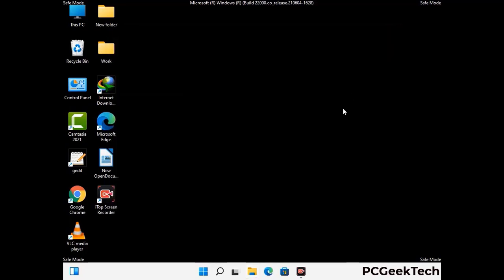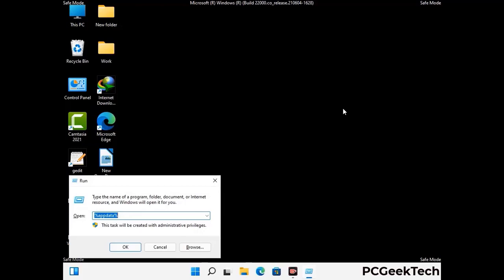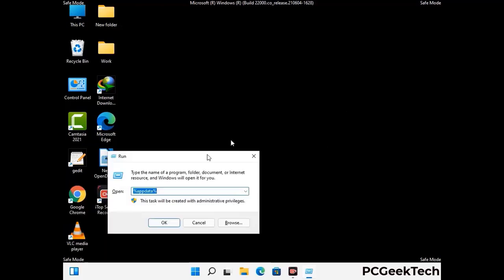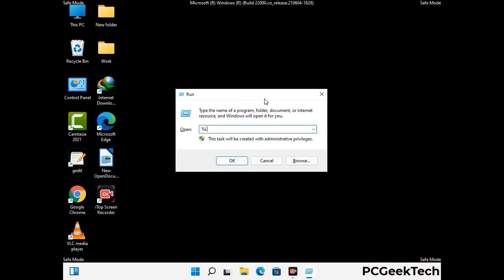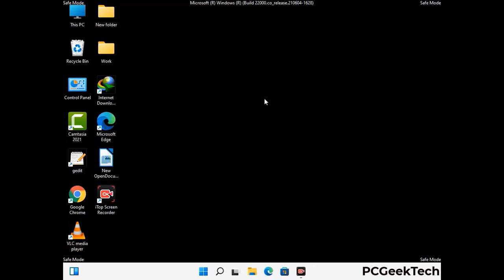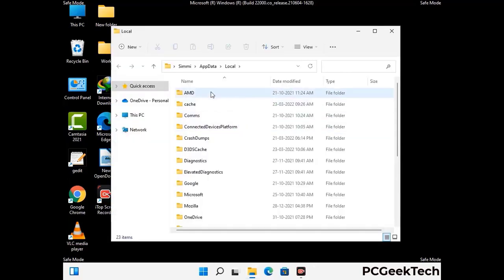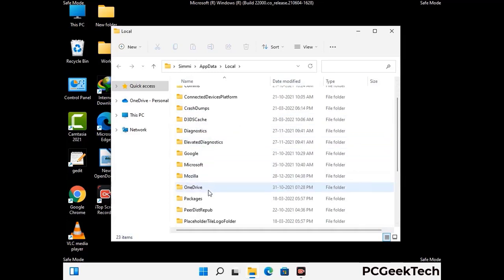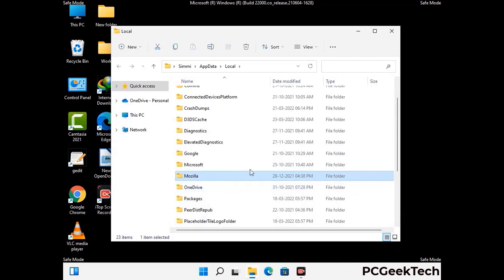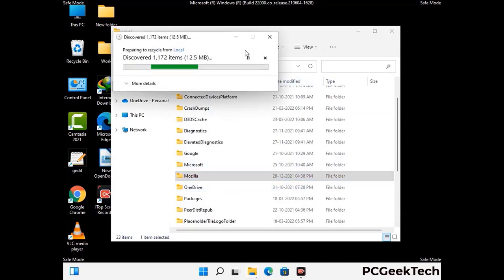Again press Windows and R buttons together on your keyboard to open the Run box. Type in %localappdata% and press Enter. Find and remove any suspicious files or folders related to the virus. Also look for any files created at the time the virus attacked your PC. Be careful and don't remove any important folder.